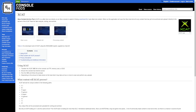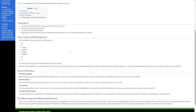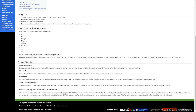As it says on Console Mods, XCAT is a utility that runs directly on an Xbox console to assist in finding unarchived DLC and other lost content. When run, the application will scan the Xbox hard drive for any content that has yet to be archived and upload it directly to the servers of the XCAT team for later analysis, sorting, and archival. It looks at your drives and cache because it is looking for unarchived DLC, homebrew dashboard skins, Xbox Live message of the day files, long-lost game pack mods, and a lot more community-made content.